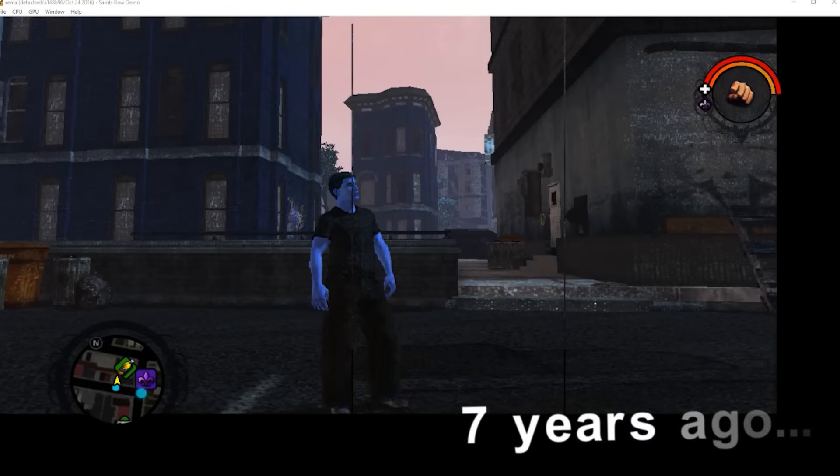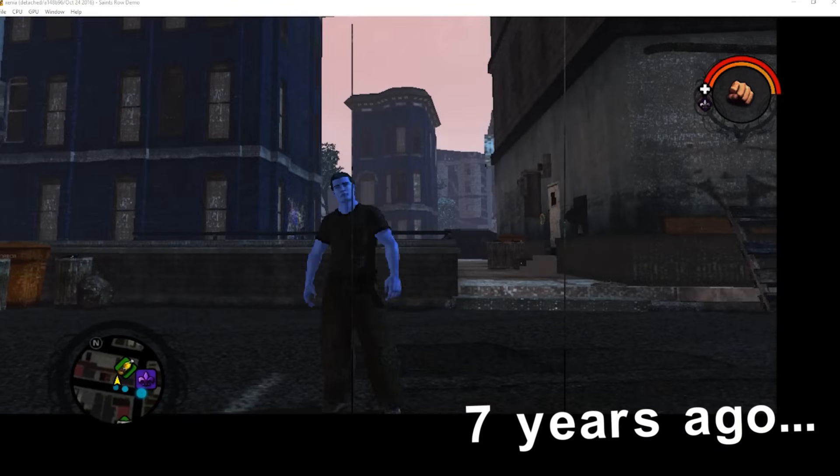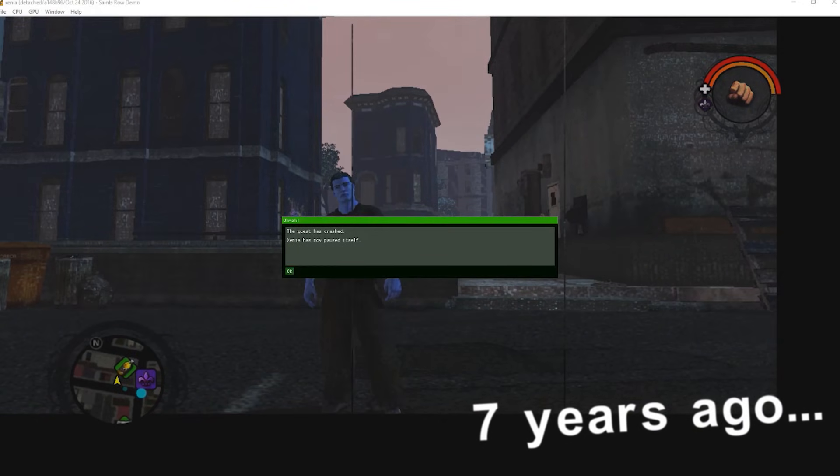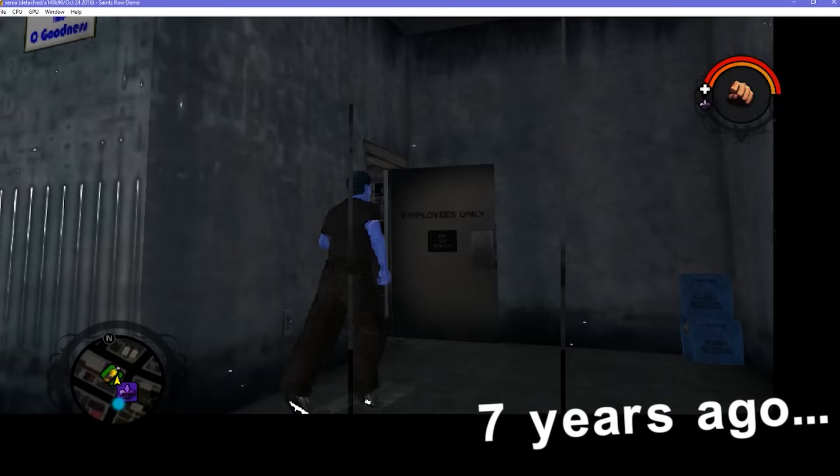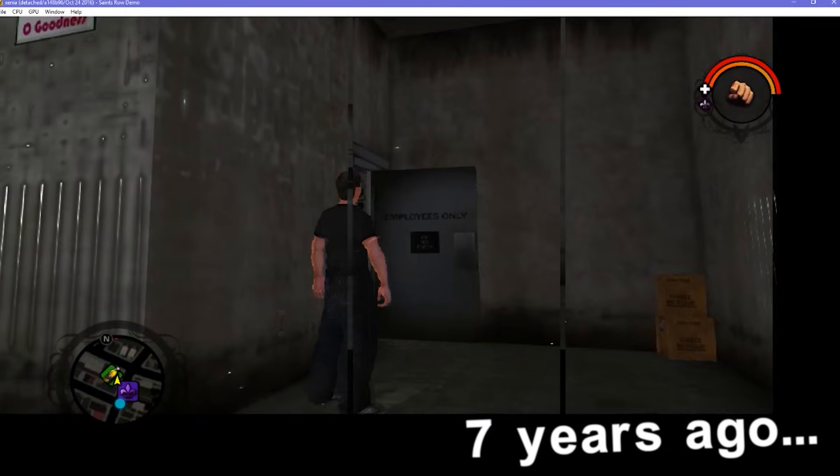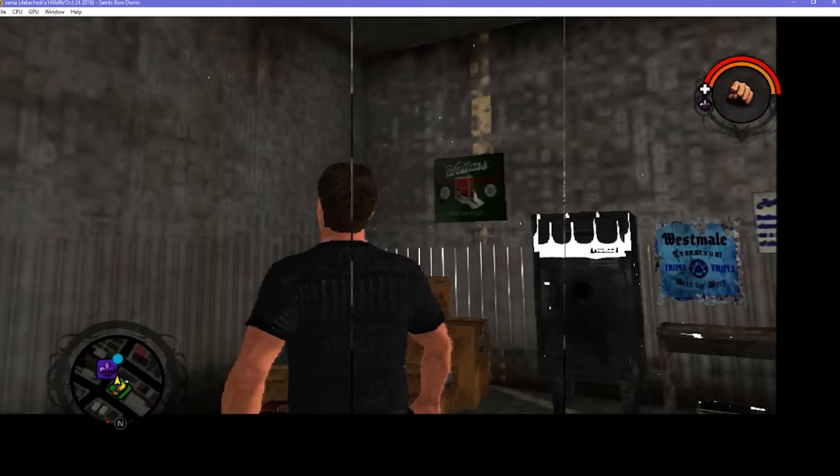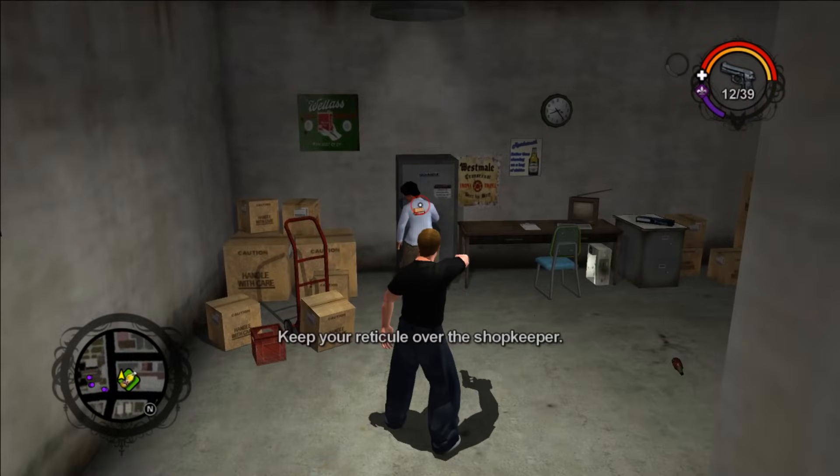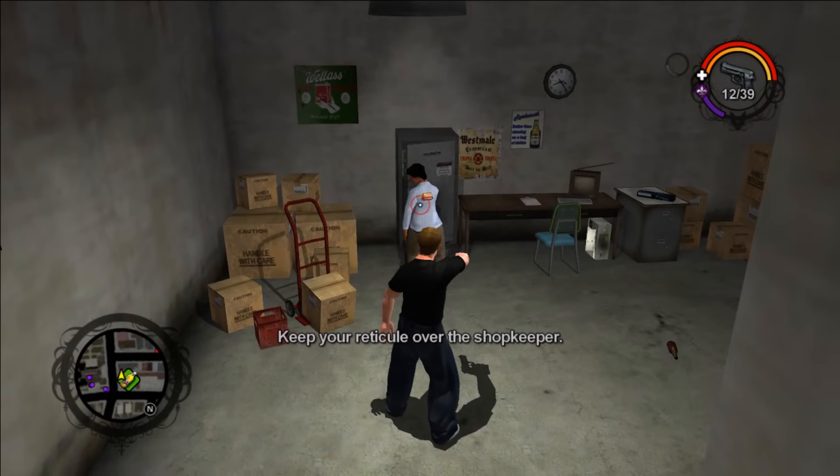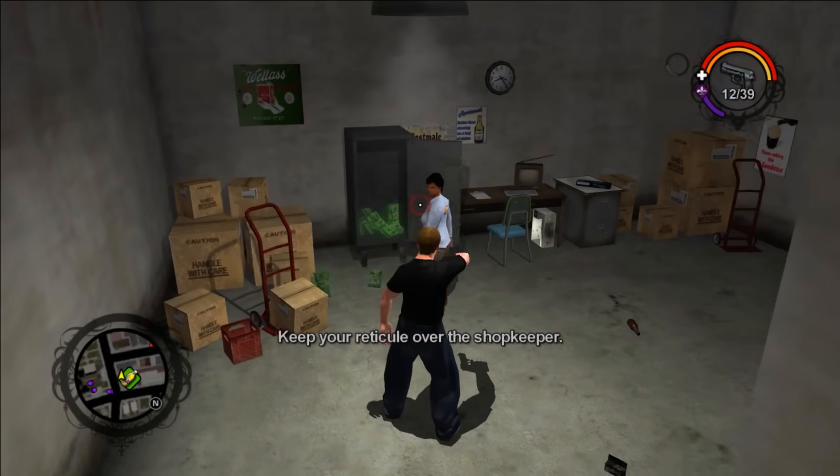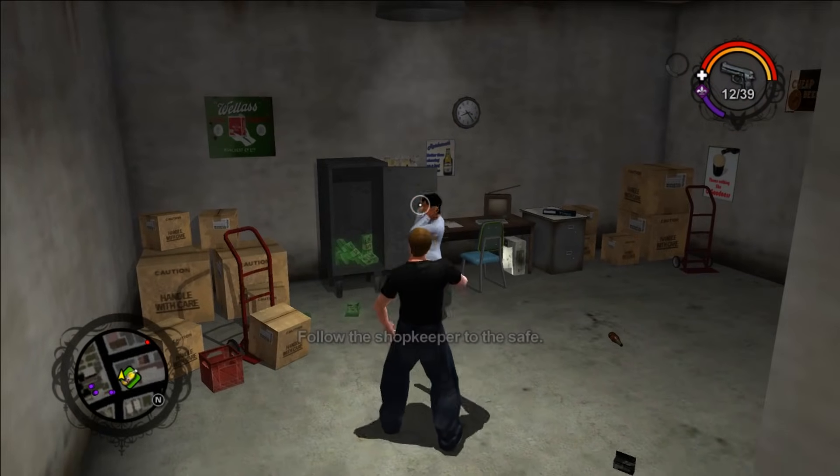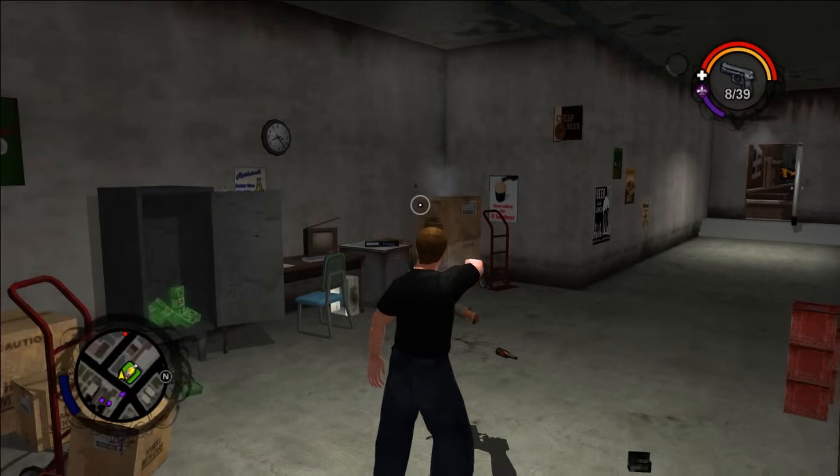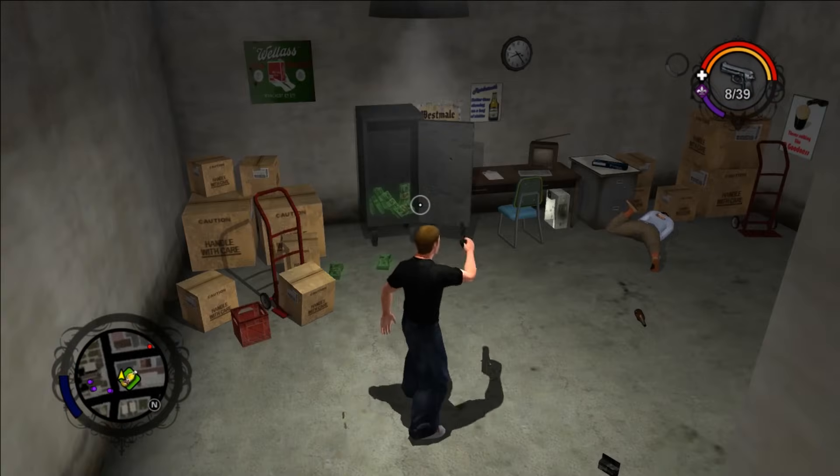Seven years ago, I made a video demonstrating Saints Row 1 running on PC using the Xbox 360 emulator Xenia. It was barely playable to say the least. But today it looks like this, nearly flawless and perhaps better than running natively on the console. So today let's walk you through how to play Saints Row 1 on the PC.